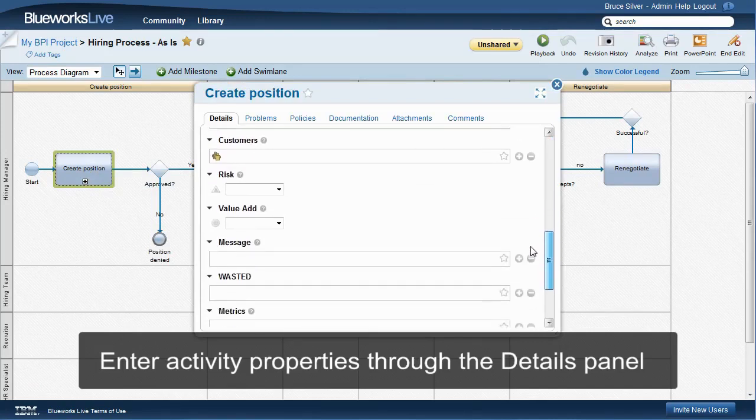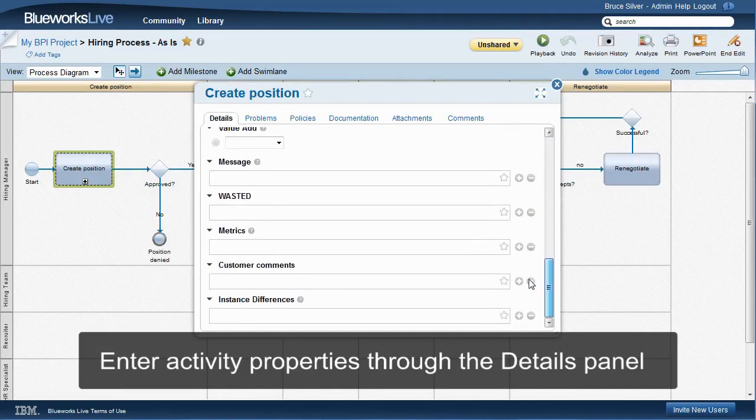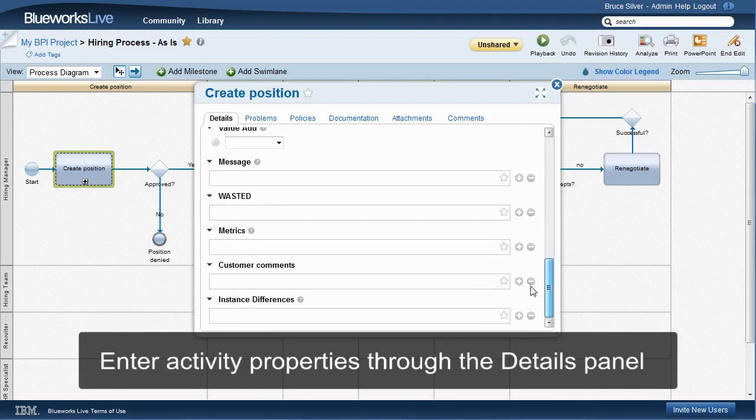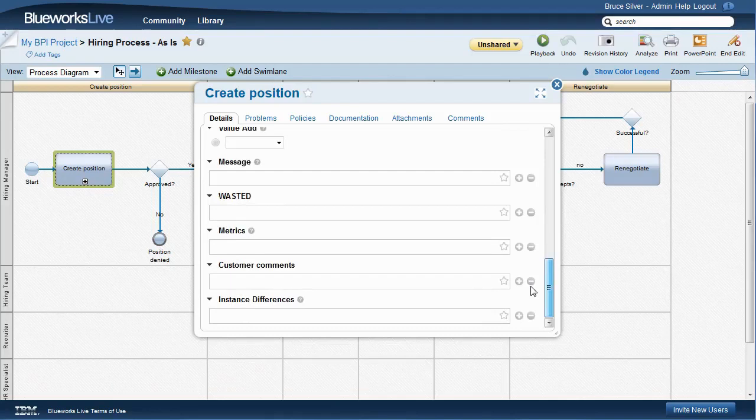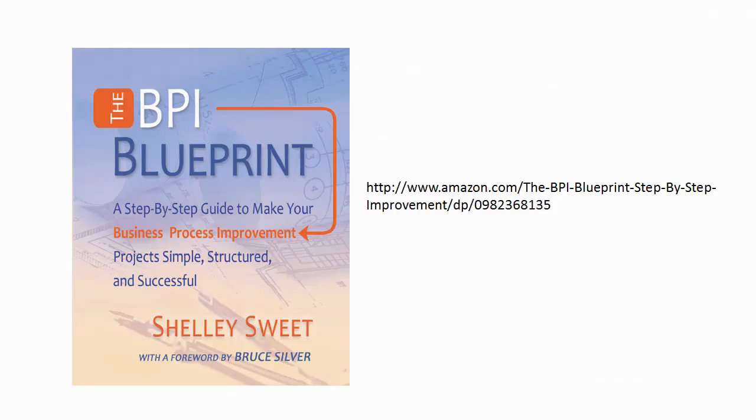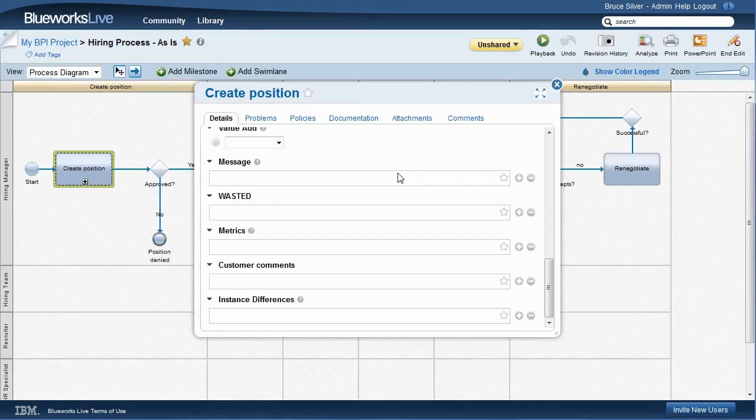In addition, you can add up to 10 additional custom properties as dictated by your process improvement methodology. Here we see four custom properties taken from the methodology of Shelley Sweet's excellent book, The BPI Blueprint, which shows you how to incorporate BlueWorks Live into process improvement methodology.